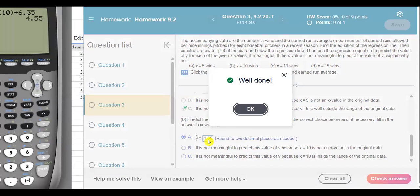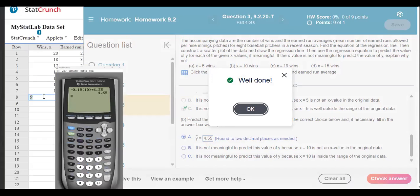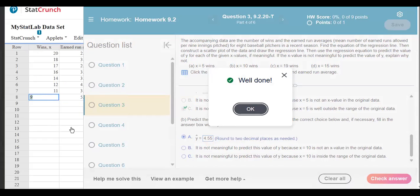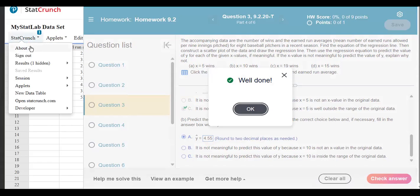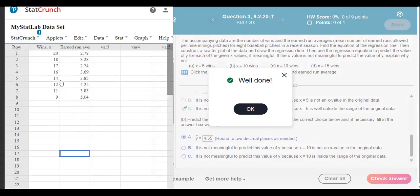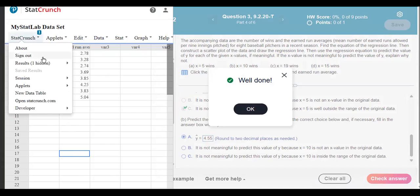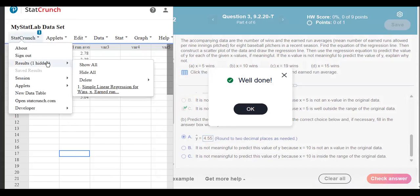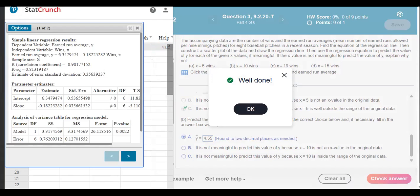So this is how you can use StatCrunch to find the equation of a regression line as well as a scatter plot. We also have the correlation coefficient in there, which we did a little more with in 9.1, but if you need it in 9.2 it still brings it up — correlation coefficient right in here. So you should be all set.